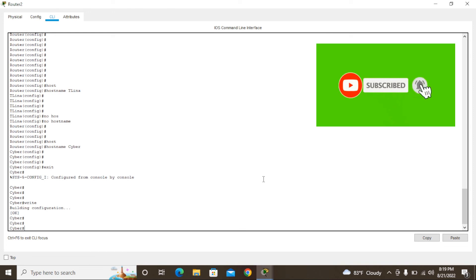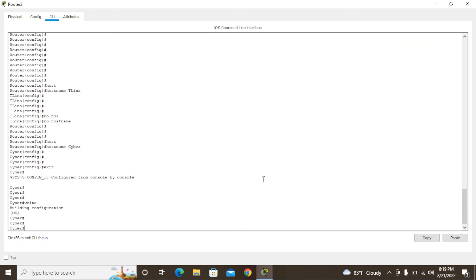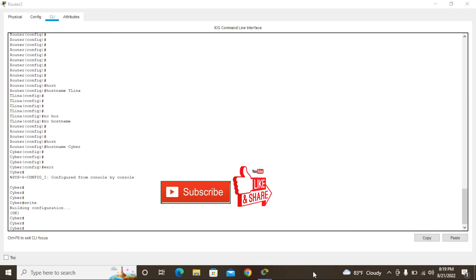Now it's saved. So guys, this is how to rename a hostname after changing that hostname. If you need, you can put different names. This is how to change it. Thank you for watching this video. Please subscribe to my YouTube channel and please comment and share. Thank you very much.